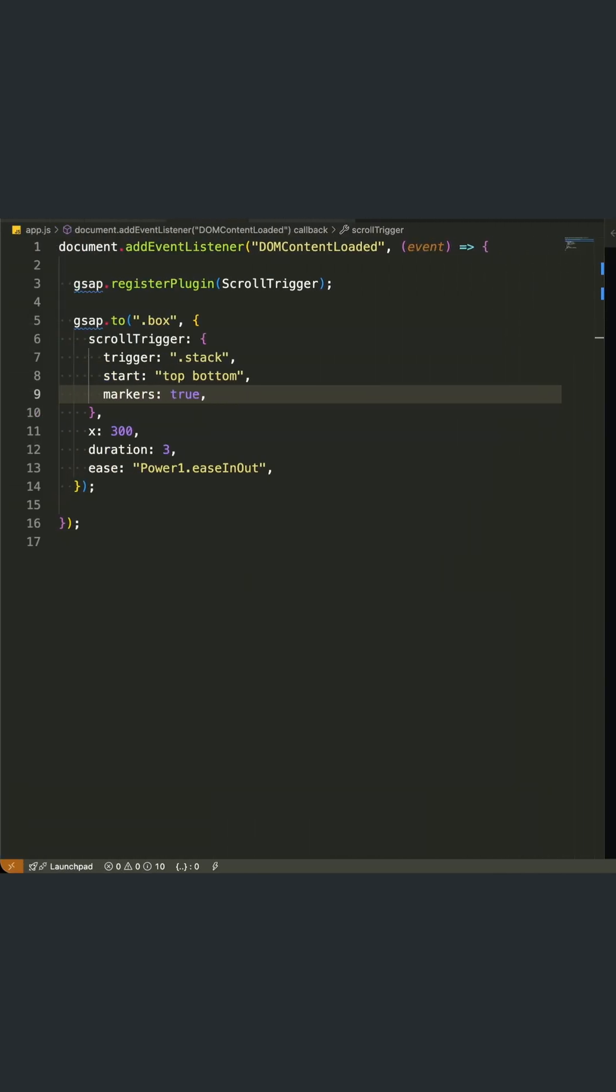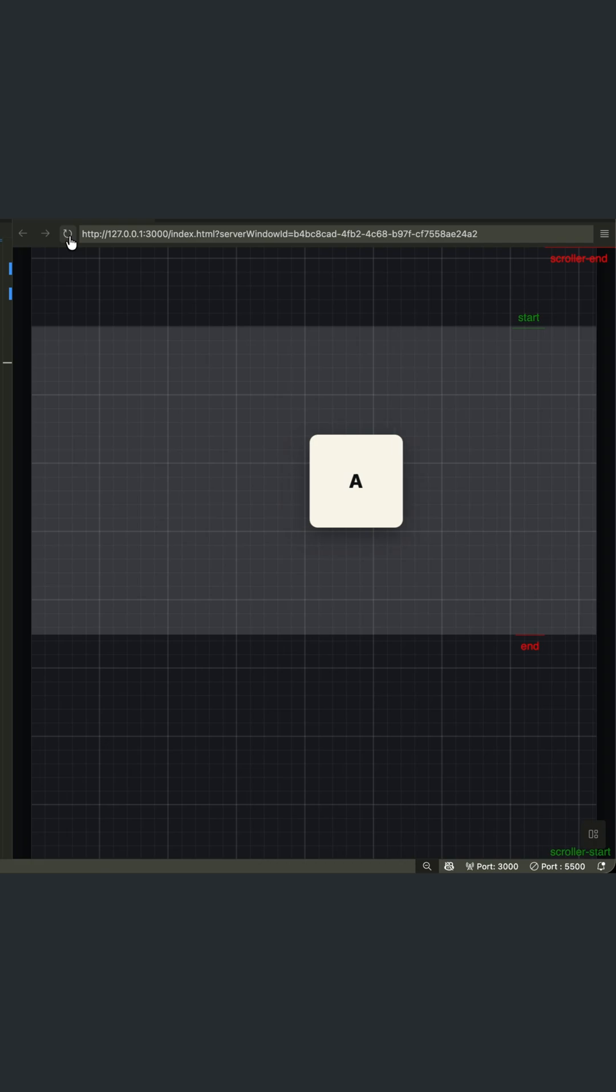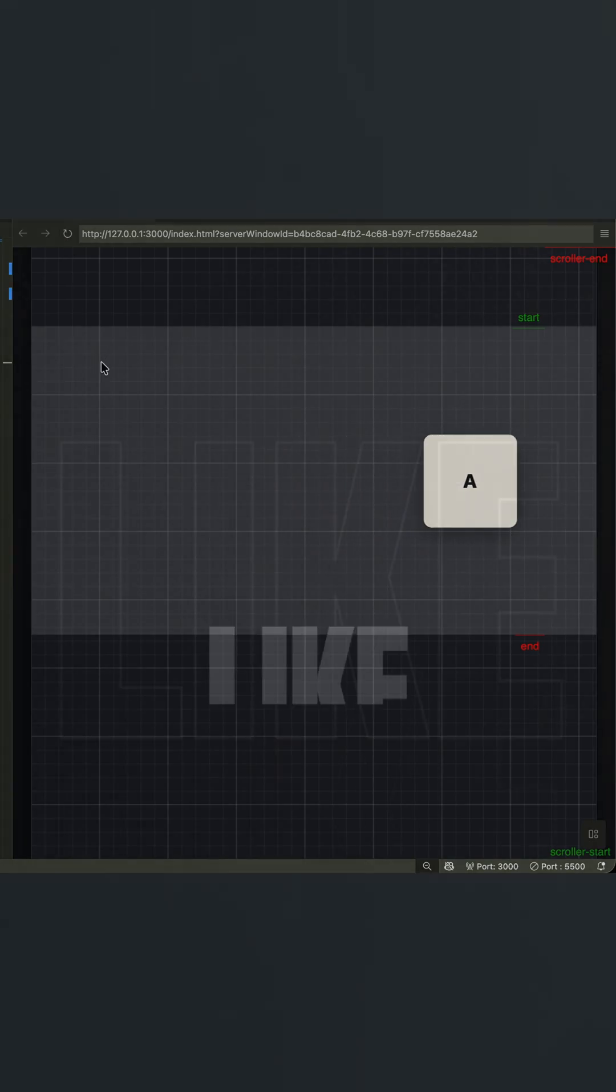Now for the actual animation properties, I'm moving the boxes 300 pixels on the x-axis over three seconds with a smooth easing curve.